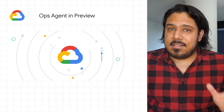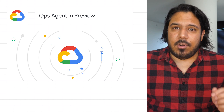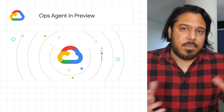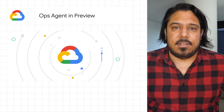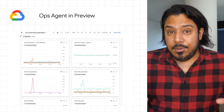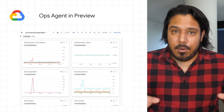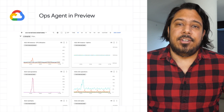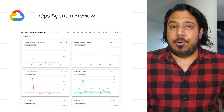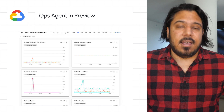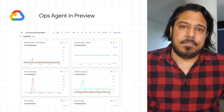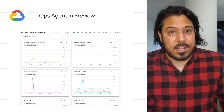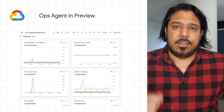capturing application and advanced system data to help run and troubleshoot your production services has required the installation of both a metrics agent and a logging agent. The newly available Ops Agent combines both the metrics and logging agents into one easy-to-install agent that can support a wider variety of use cases that require a higher throughput. To learn how to install the Ops Agent and for more information on using it once installed, check out the post.